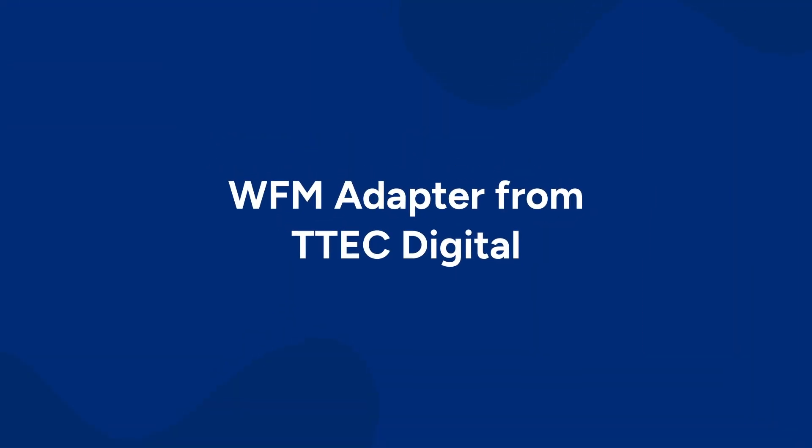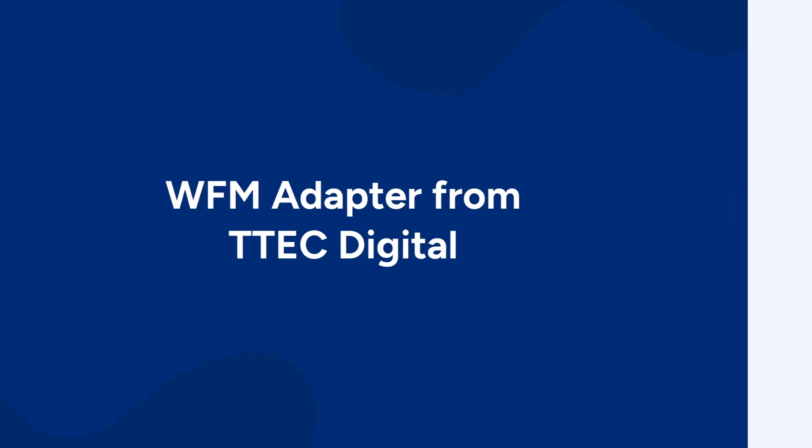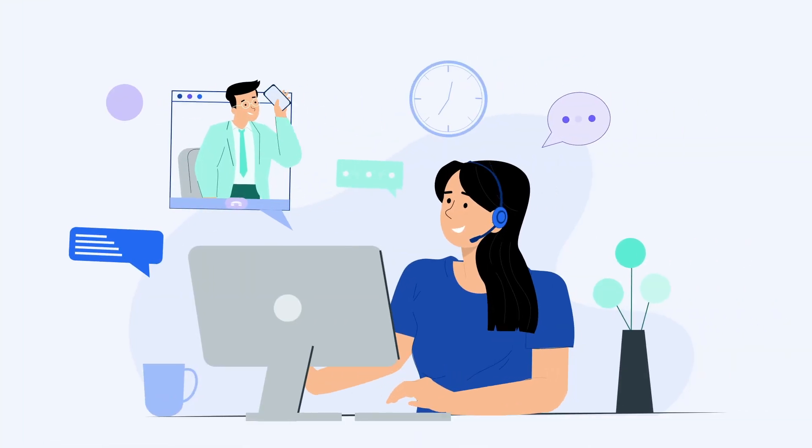That's why you need the WFM adapter from T-Tech Digital to connect your customer service operations with your WFM.